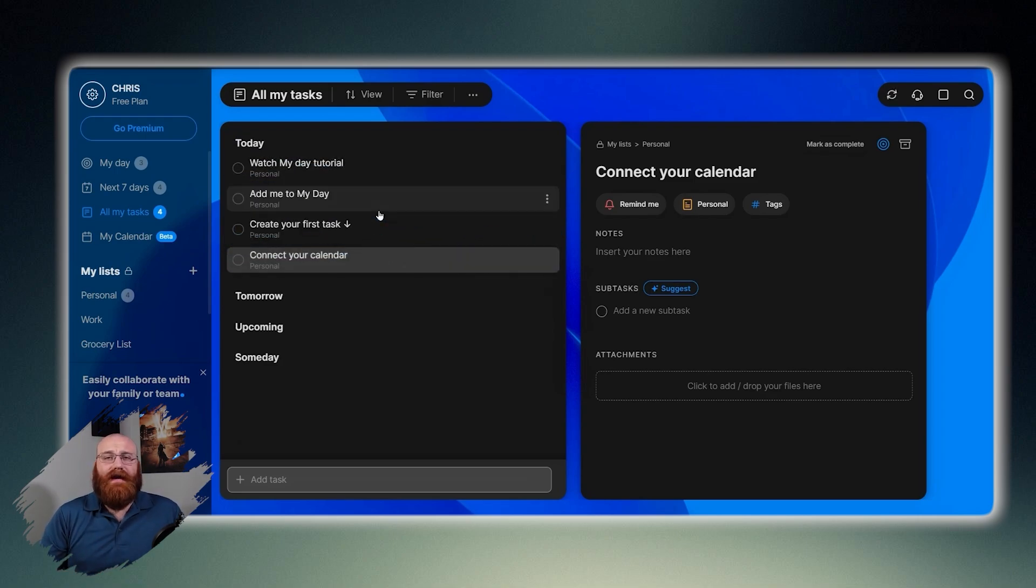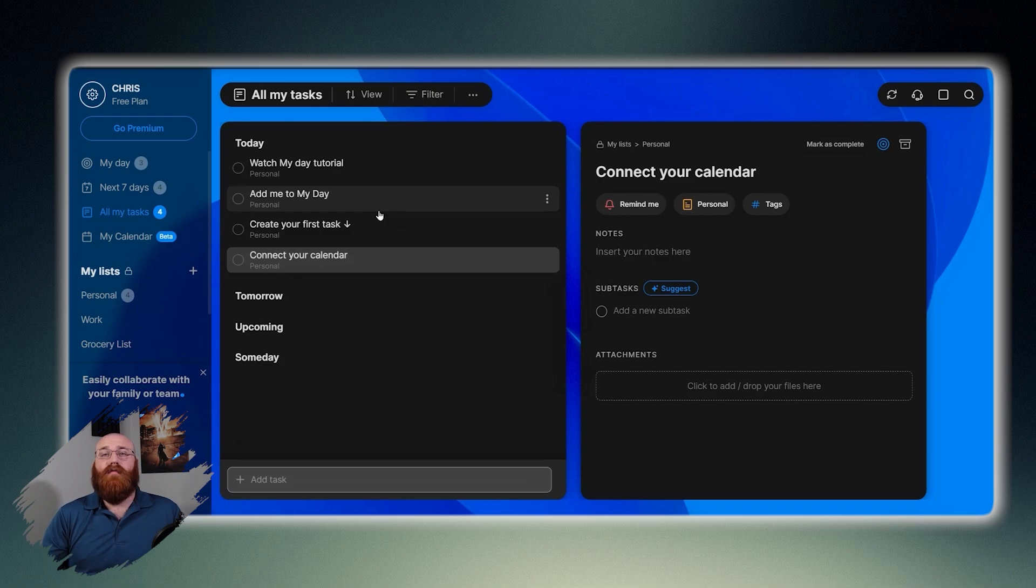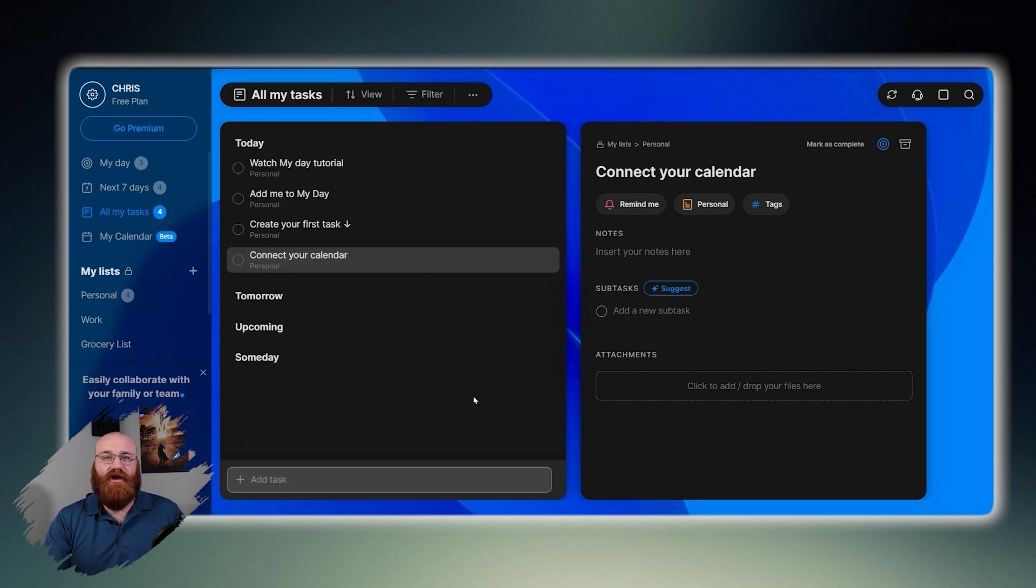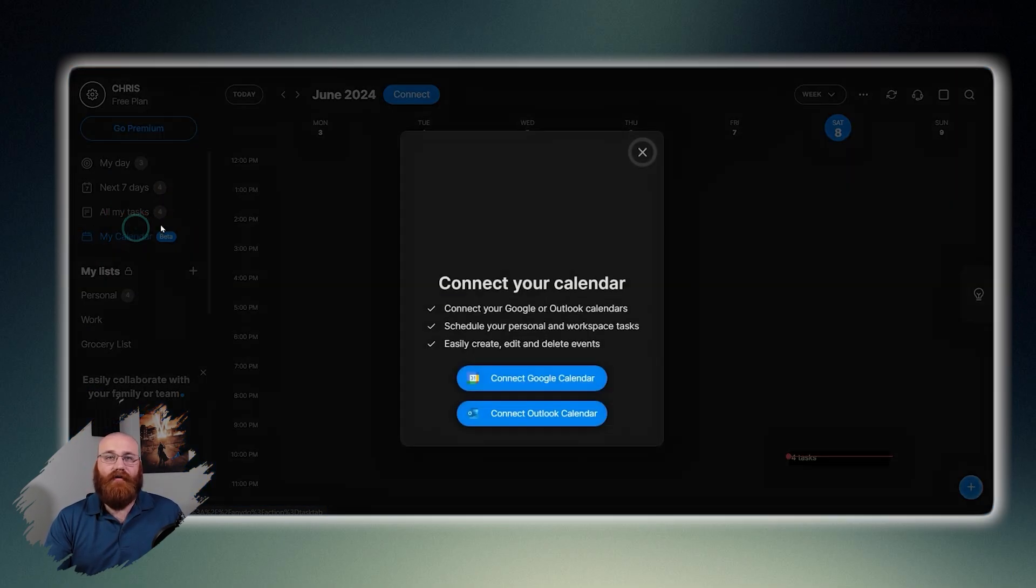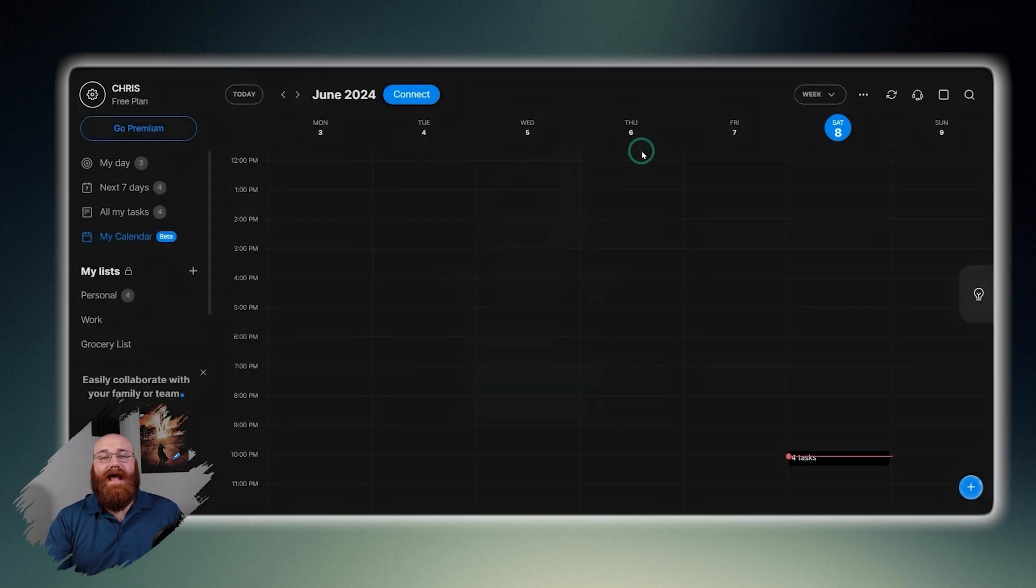Additionally, it allows you to collaborate with others by sharing lists and tasks with family, friends, or colleagues, making it easy to work together on projects and goals. AnyDo also enables you to set long-term goals and break them down into smaller, achievable tasks.